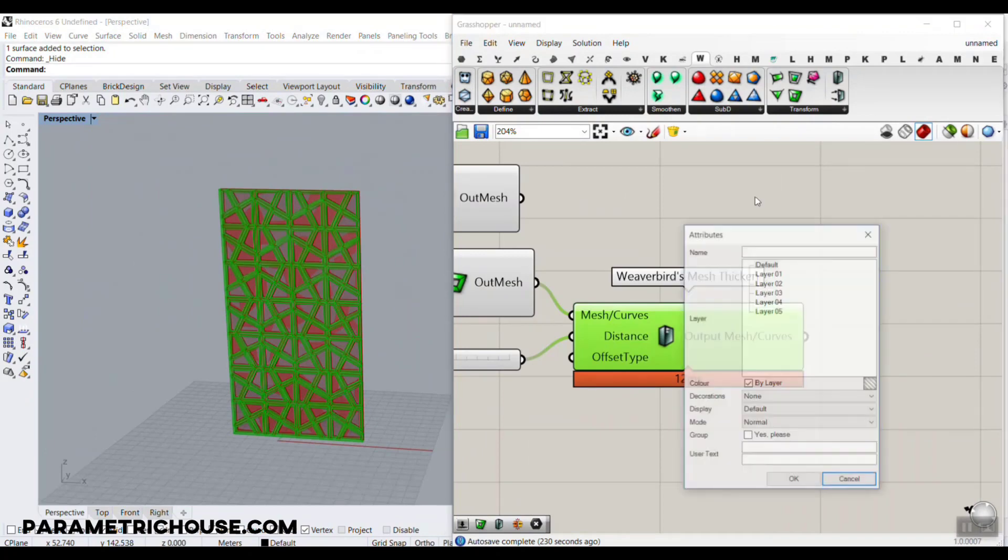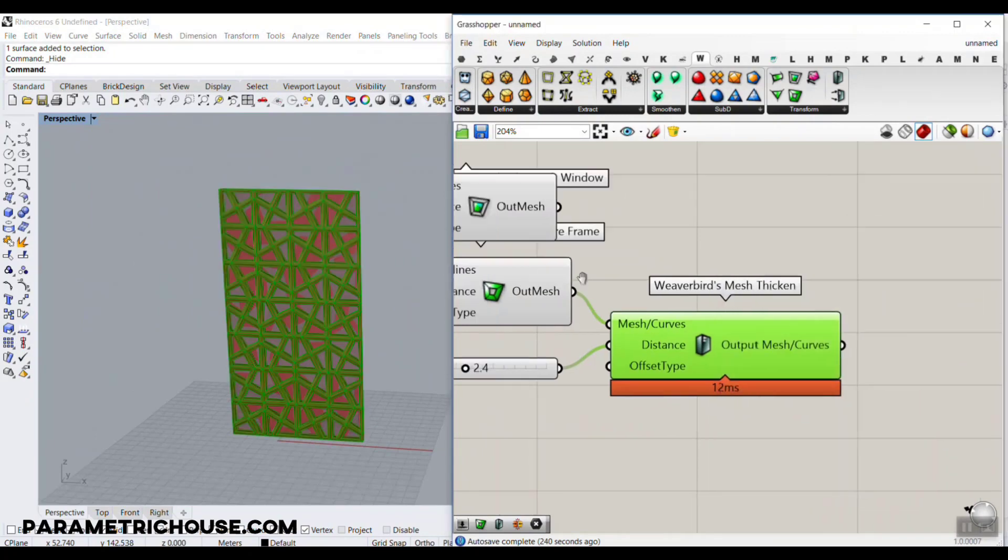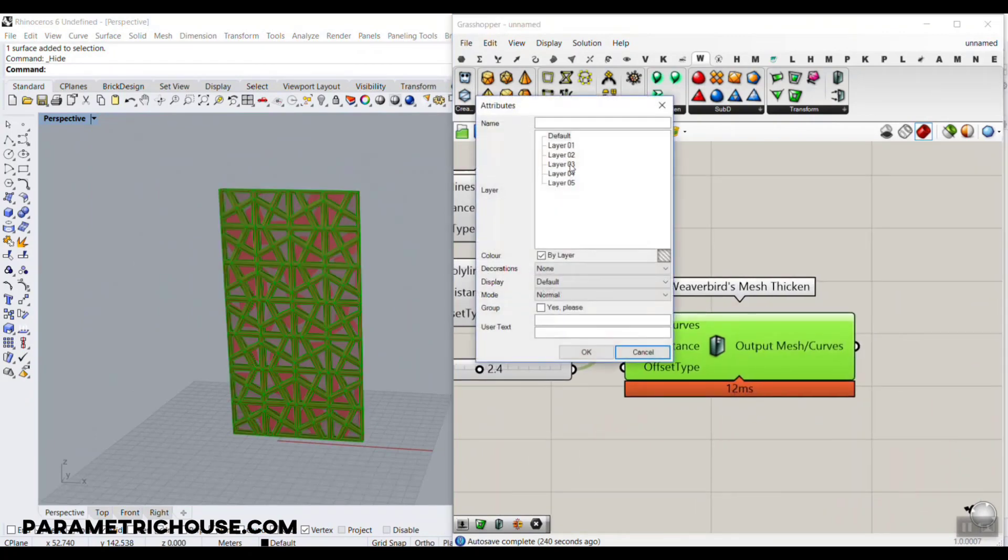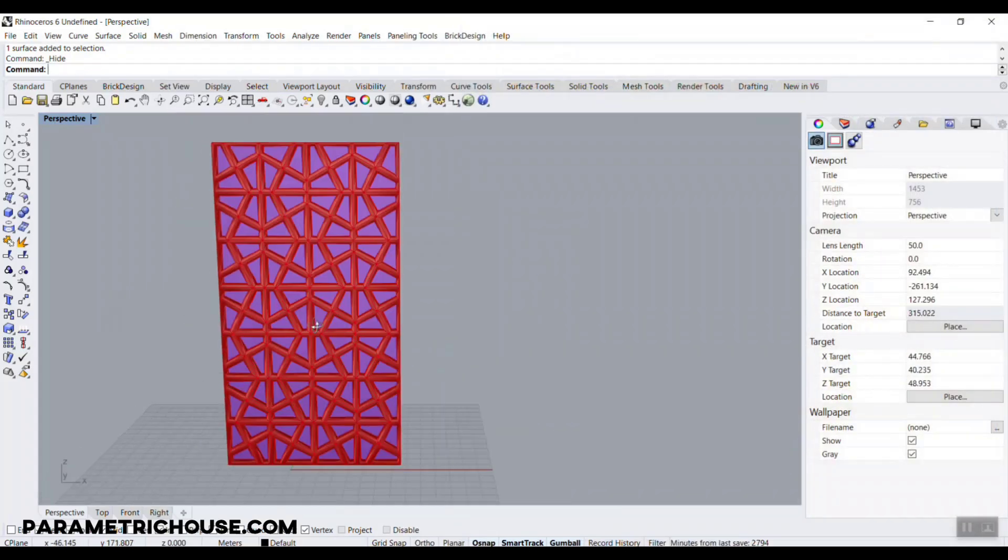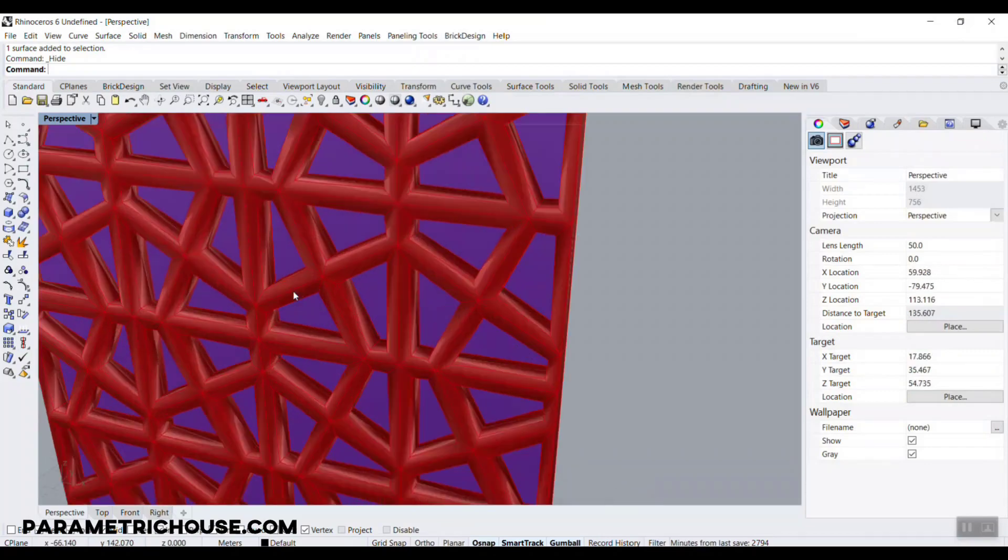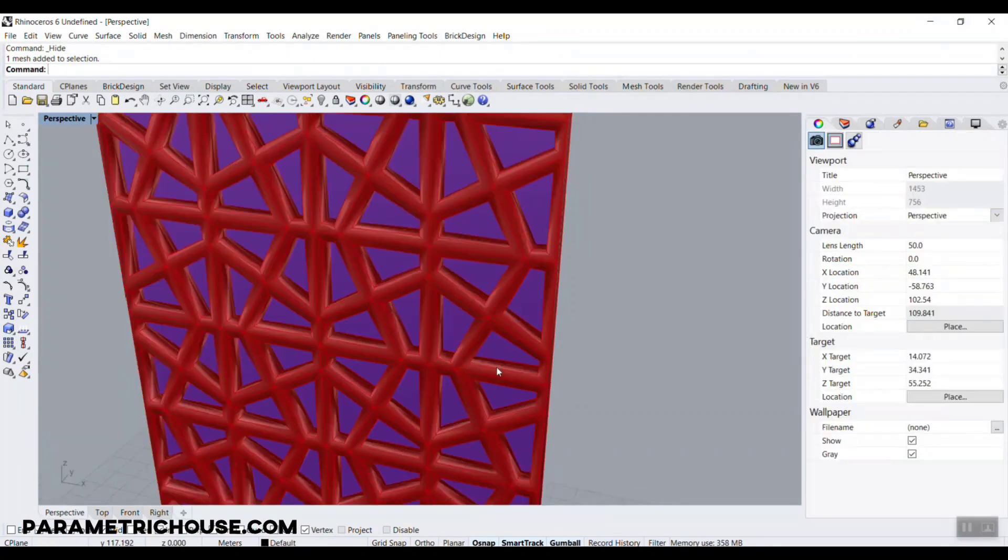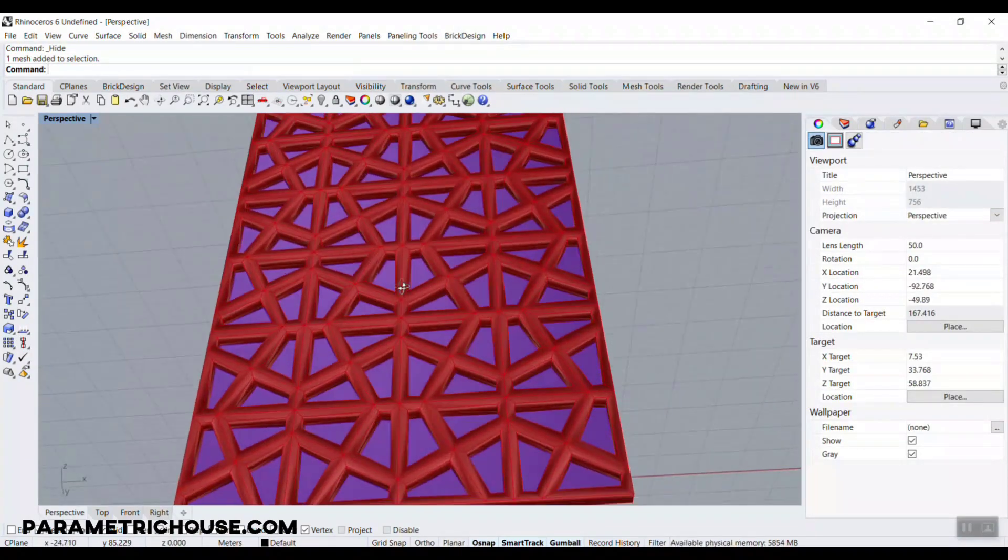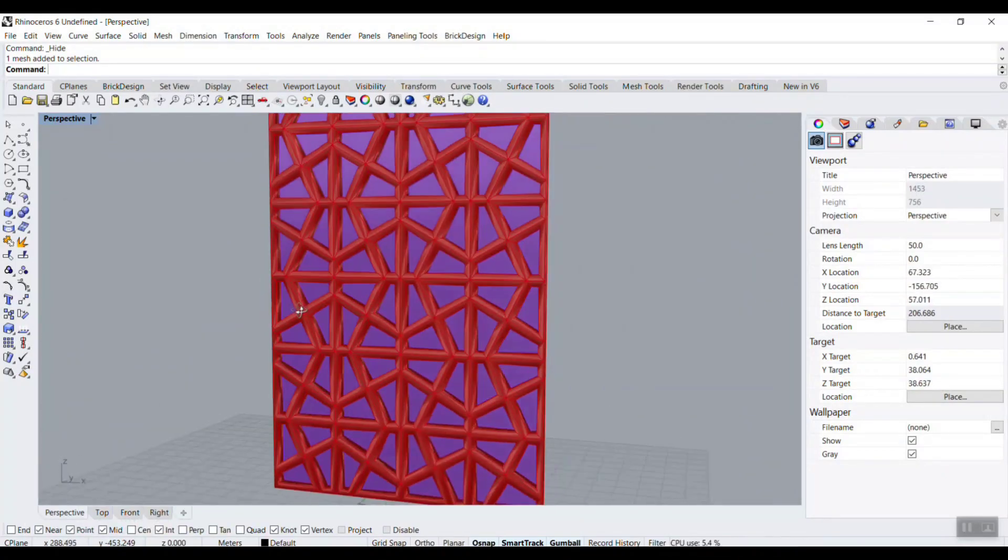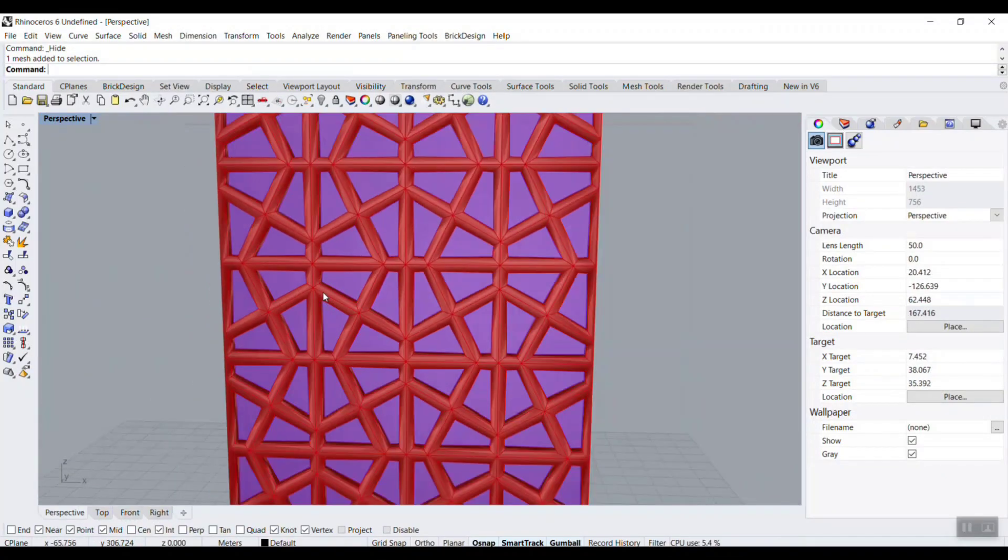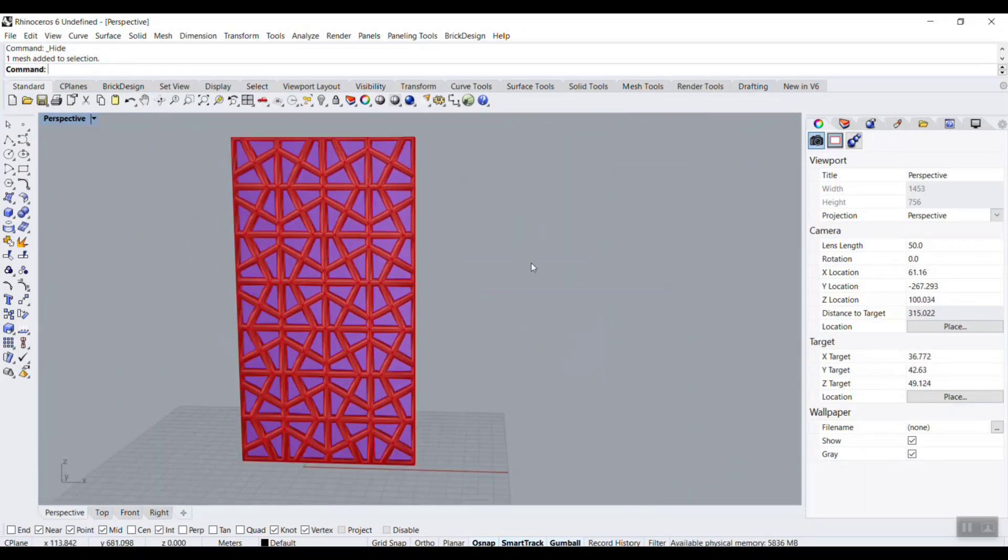Now we can bake this into layer one and bake this one into layer two, and close the Grasshopper interface. You can see how easy it is to produce these windows and frames with Cairo tiling. By using the mesh plus plugin, you can simply produce this pattern.